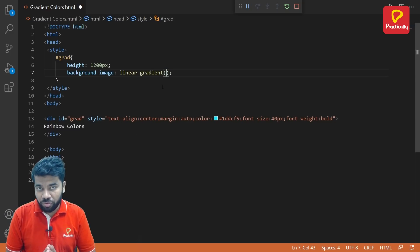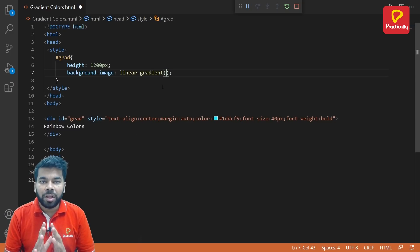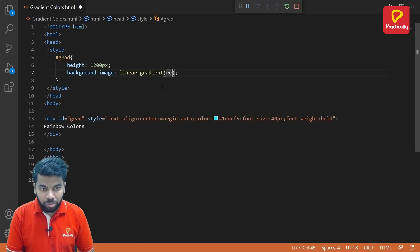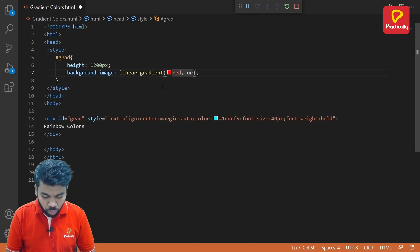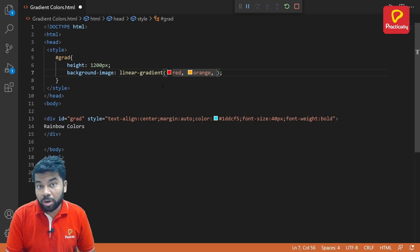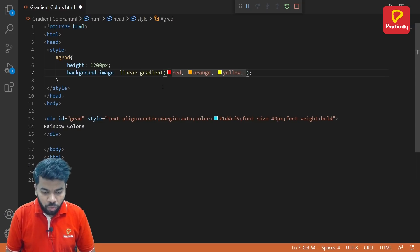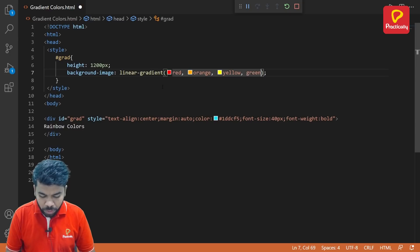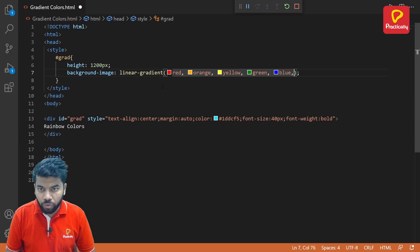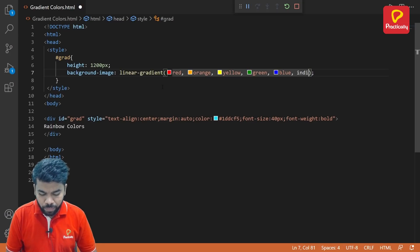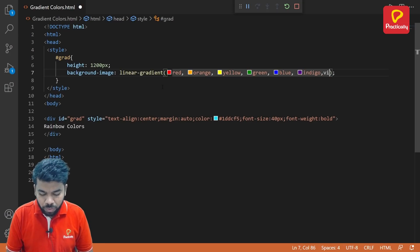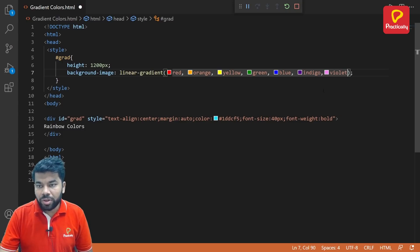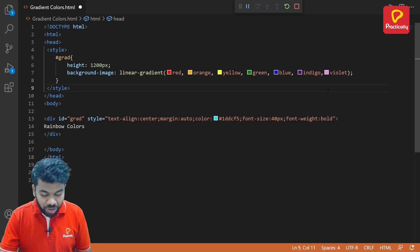So here I want to create a rainbow effect. Rainbow effect contains seven colors, so write all seven color names here. First color is red, then second color is orange, separated by comma of course, and third color is yellow, fourth color is green, fifth color is blue, and the sixth color is indigo, and the last color is violet. These are the seven colors that we apply.